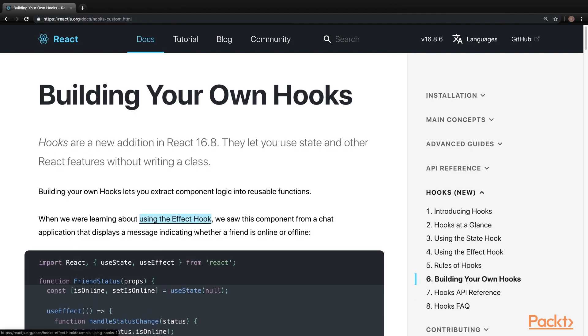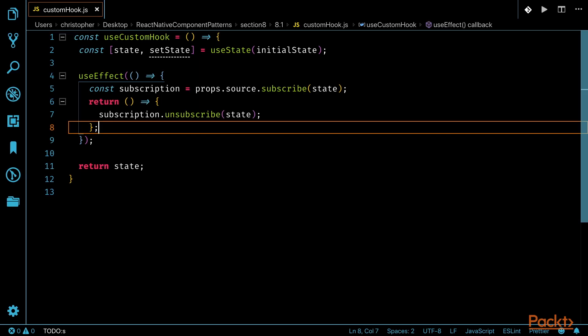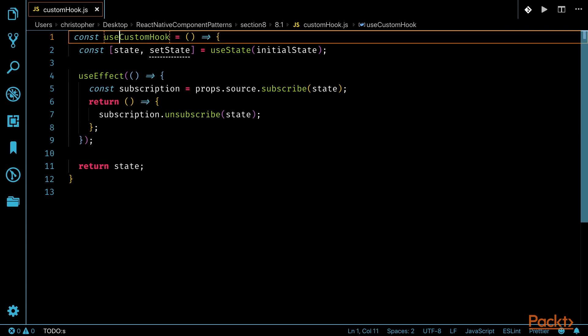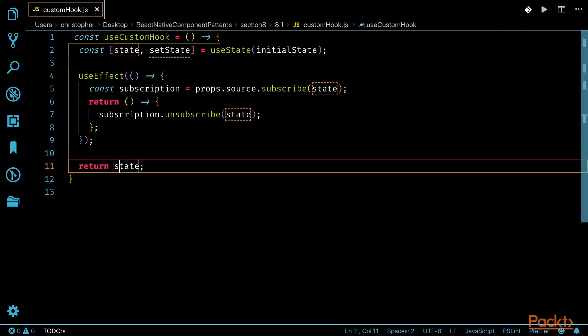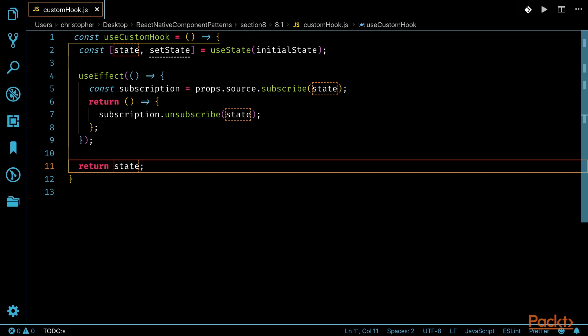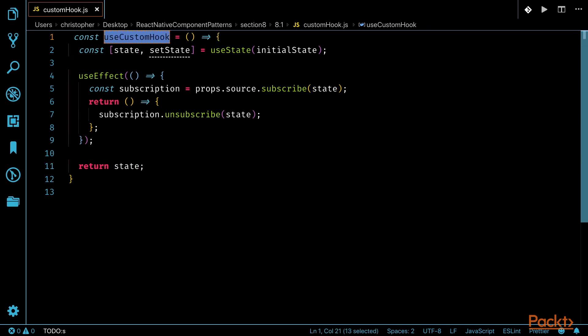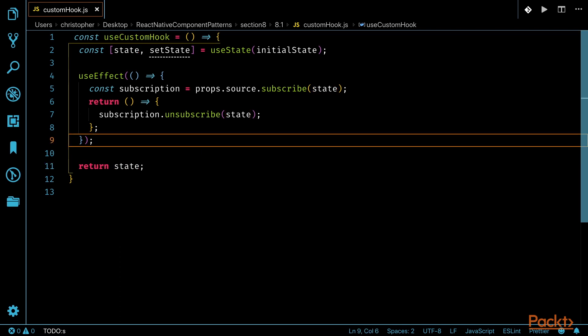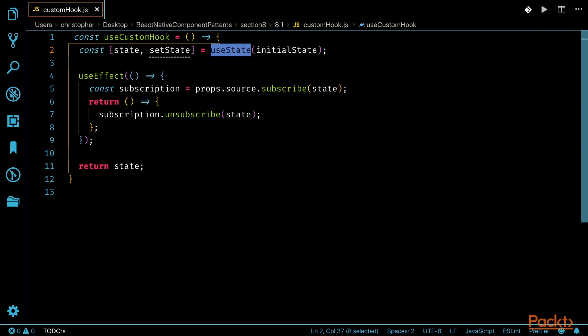As mentioned in the useDebugValue, the React API enables developers to create custom hooks. A custom hook is essentially a JavaScript function that starts with the word use, and this function can be composed of other hooks. For example, this function called useCustomHook.